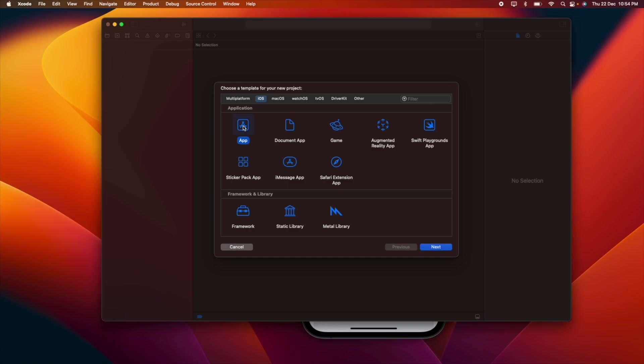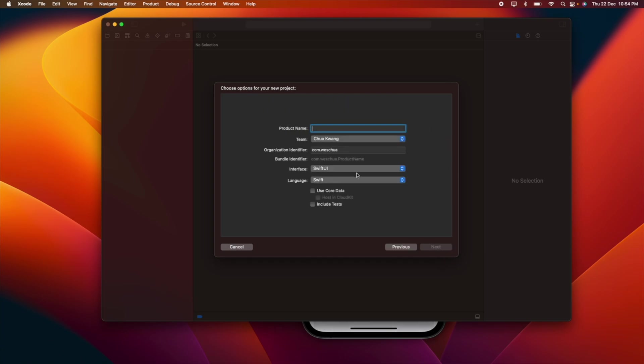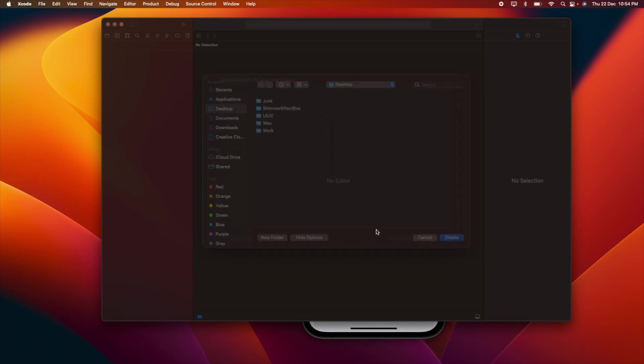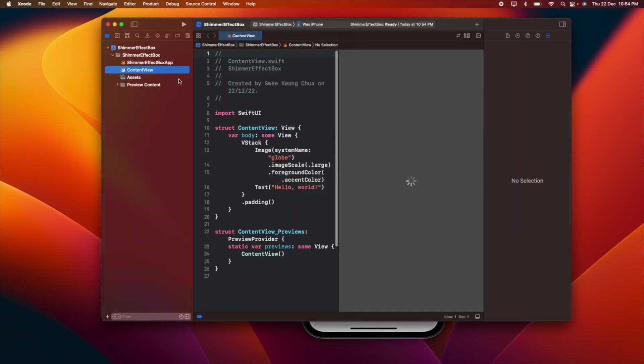Let's get started. Create a new project. You can give it anything you want. I will give it a shimmering effect box, then save it at the location that you want.